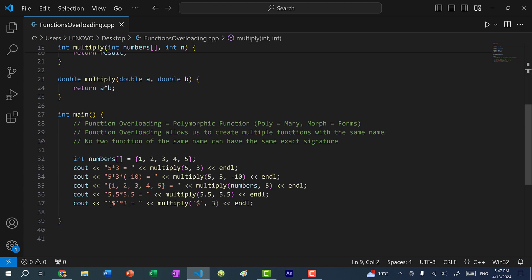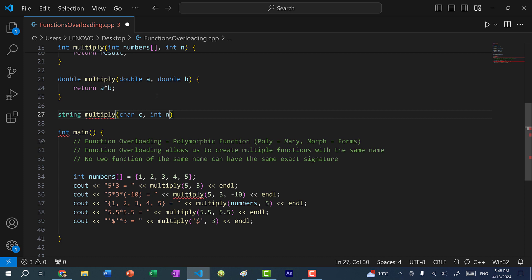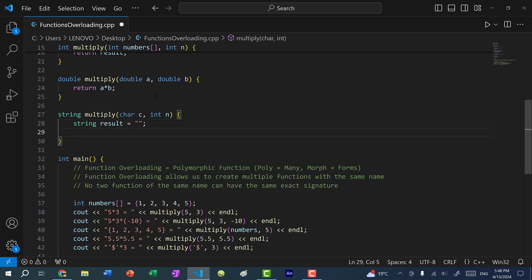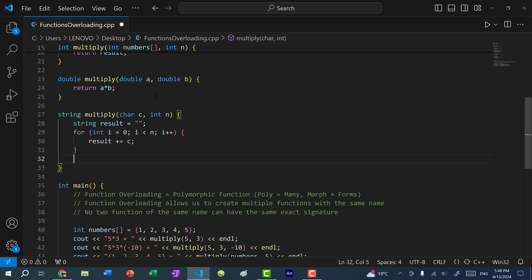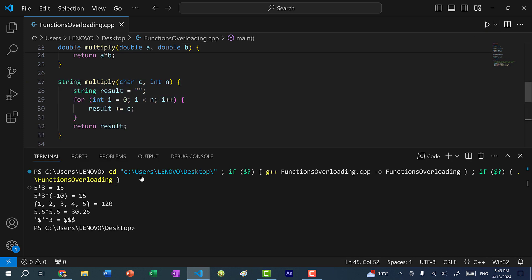We can redefine this behavior by creating another function that returns a string, called multiply, taking char c and int n. Instead of multiplying as numbers, I create a string result and a for loop — for int i = 0, i less than n, i++, result += c — then return the result. Now if I save and run, passing a character and multiplying it by a number returns a string of the character repeated that many times.